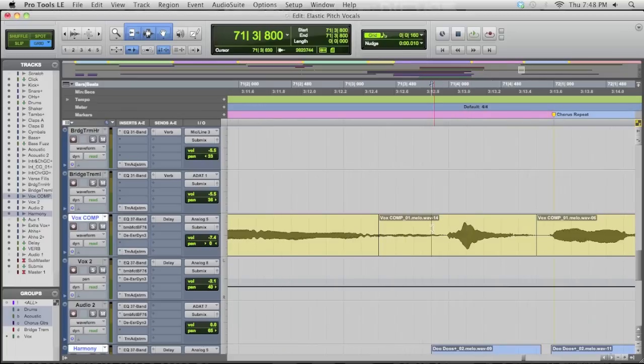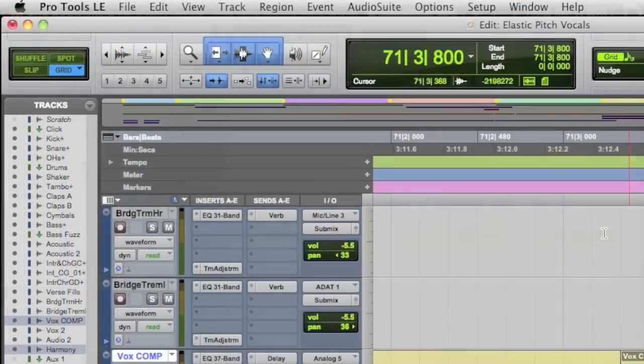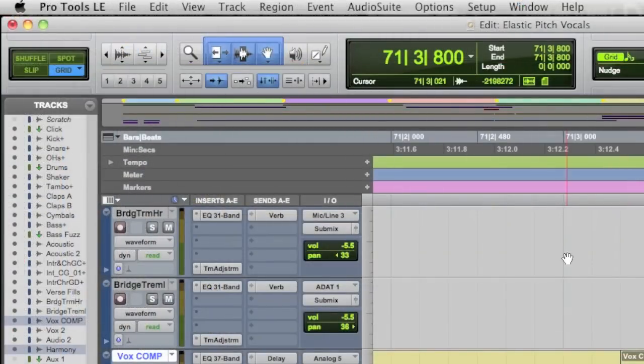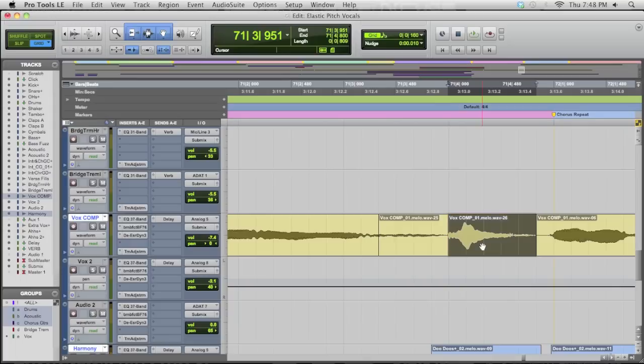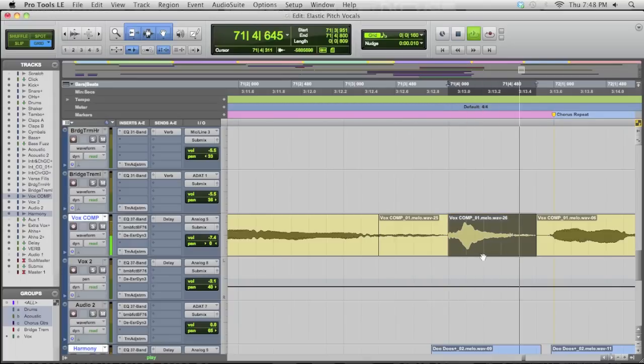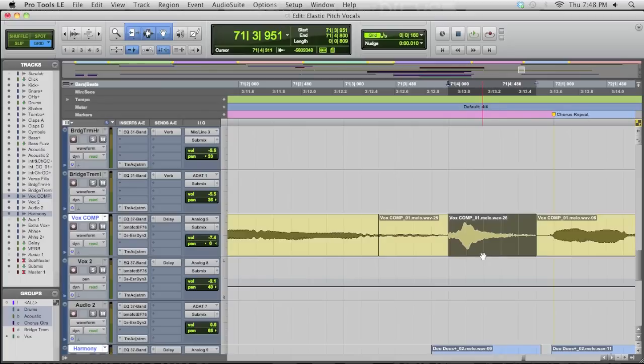With elastic pitch, you're going to want to find the note or notes that you want to adjust and cut them up to their own region. So I've got the Tab to Transient button engaged here, and that allows me to just move my cursor right up and click Tab on the keyboard, the letter B to break it, and now I've got a region. There you go. That's the part I want to adjust.